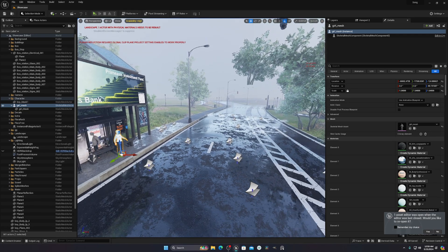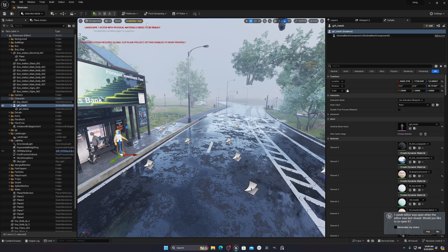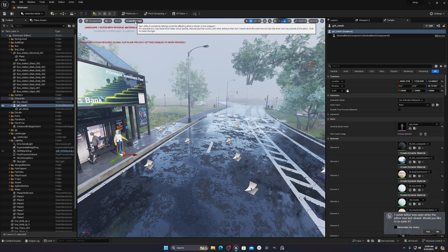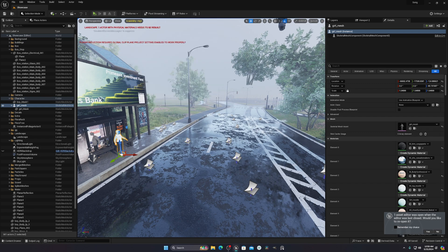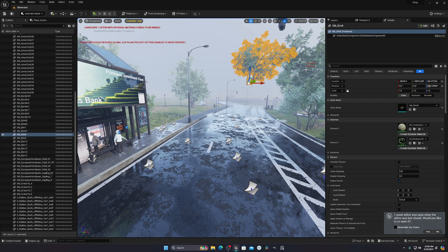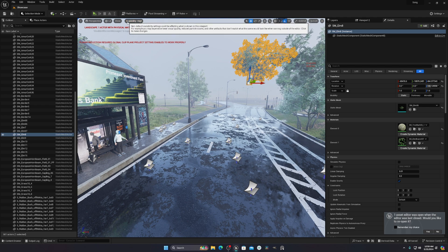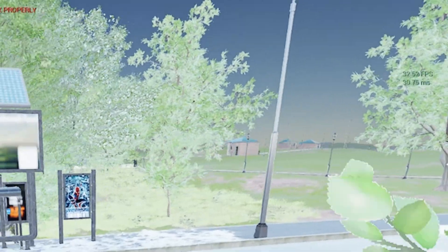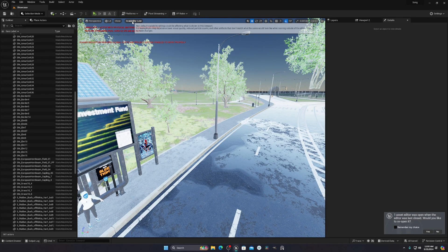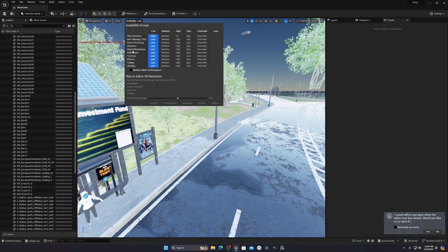The next thing you can do is go to your Scalability section, where you'll see settings you can set to Low. Right now my fps is 17 to 18, but after setting things to Low it becomes 40. Most of the time you should decrease shadows, global illumination, and reflections, as these affect fps the most.